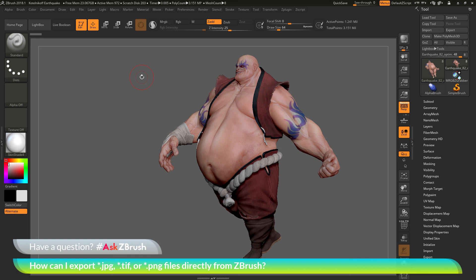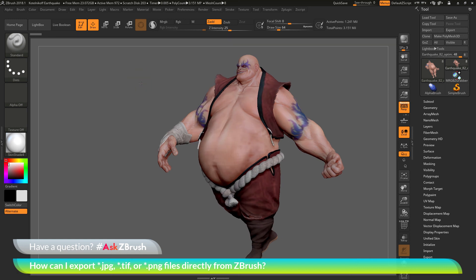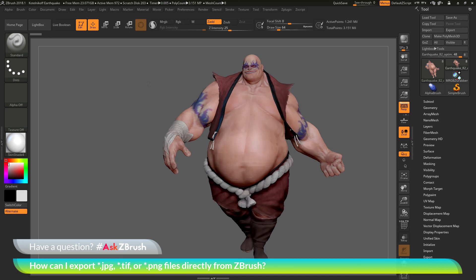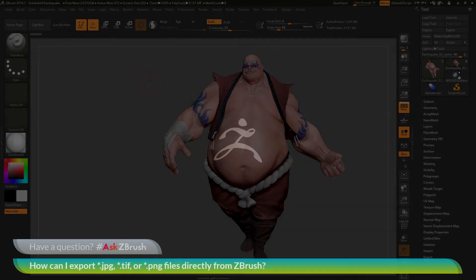I hope that helps, and if you have any other questions related to ZBrush pipelines or processes, please use the hashtag AskZBrush on Twitter. Happy ZBrushing!